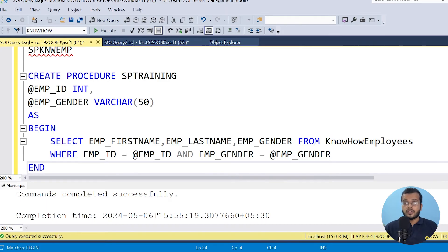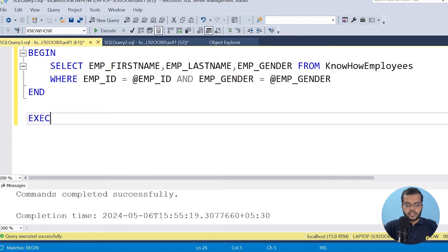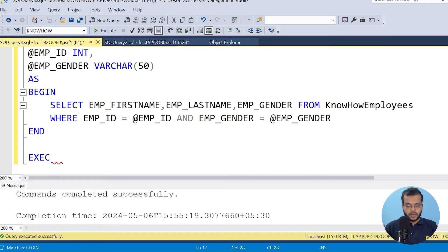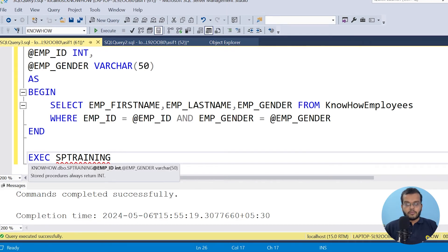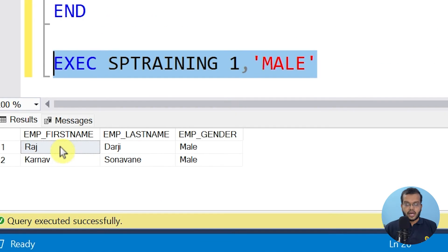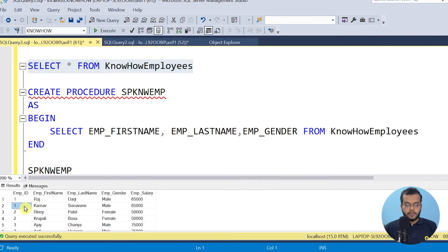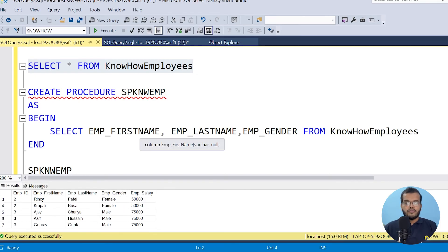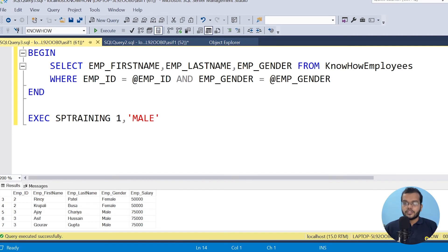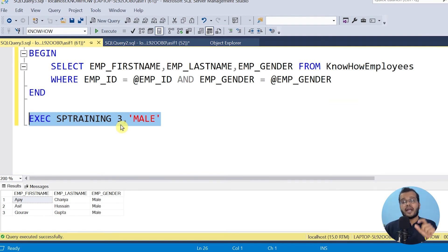Now how to execute this stored procedure — this is very important. You just use the stored procedure name SP Training. I am taking this stored procedure name, then Employee ID = 1, comma, and the gender as 'Male'. If I execute it, we can see that Employee ID 1 belongs to Raj, Darji, and Karnau who are males. So if you want to see Employee ID 3 with gender Male and execute it, there are three people — Ajay, Asif, and Gaurav — who are males with Employee ID 3. This is how you can use parameters in a stored procedure.